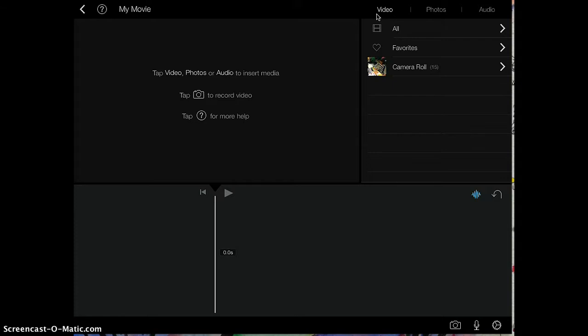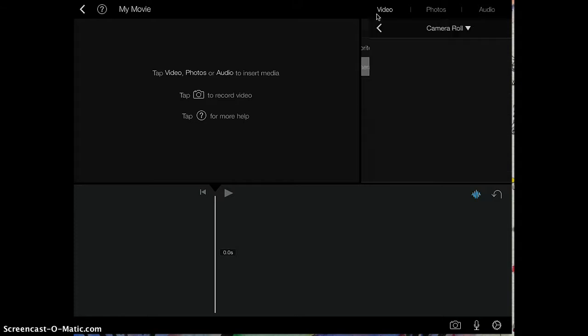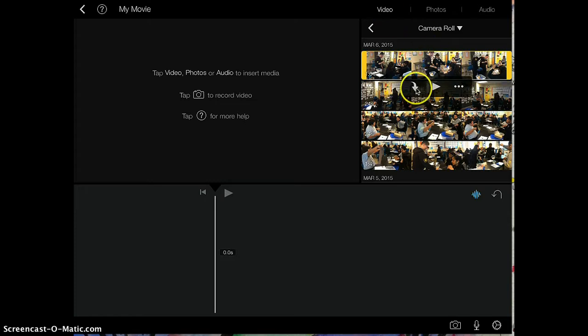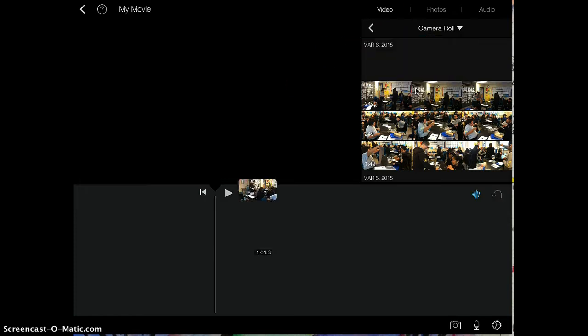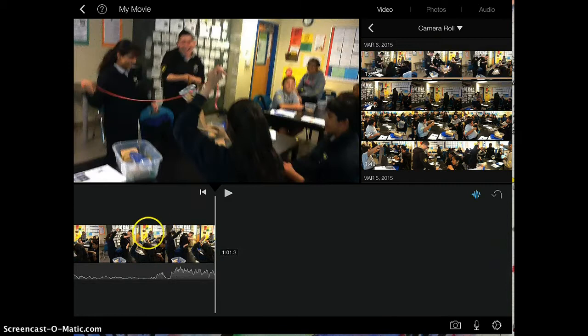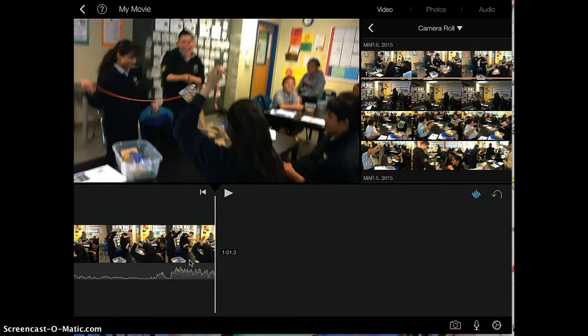I'm going to go ahead and go to my camera roll and select a video that I want. To select it, you just tap it, it highlights it yellow, and you're going to tap on this arrow button. It's going to add it right into this part of the screen right here.